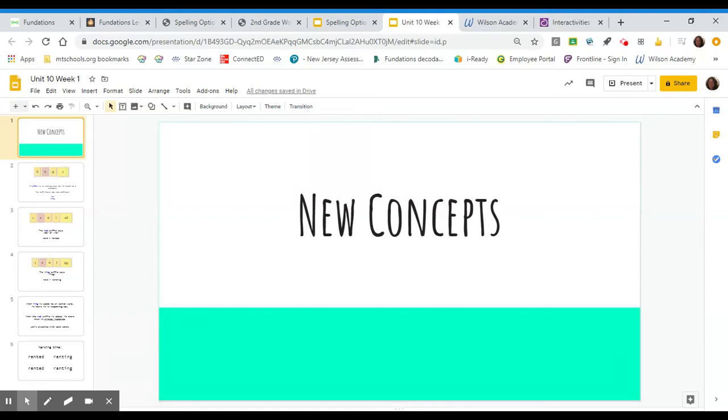Girls, this is your Unit 10, Week 3, Day 1, and today I'm going to introduce some new concepts to you.